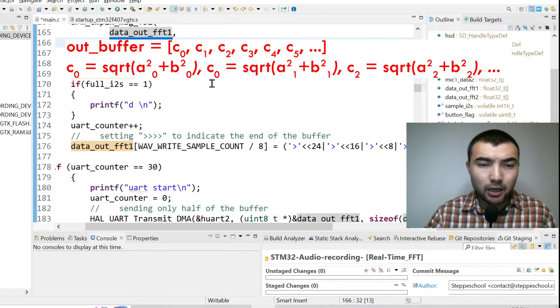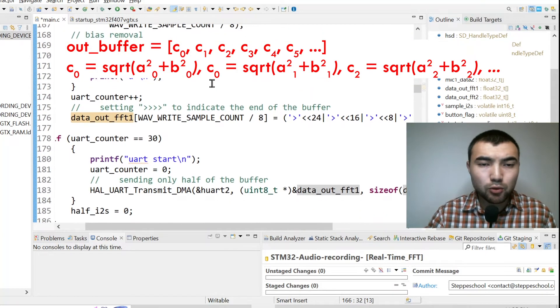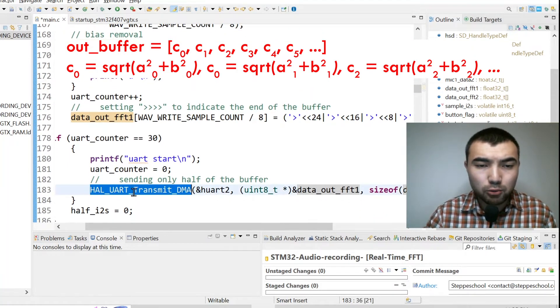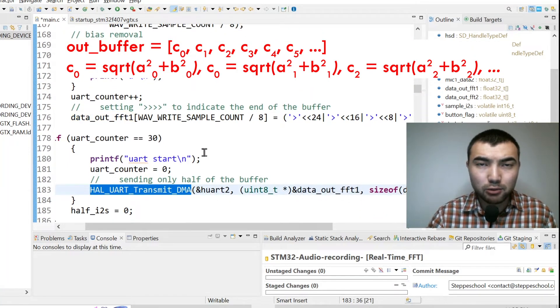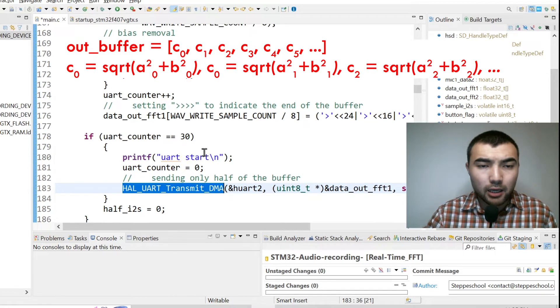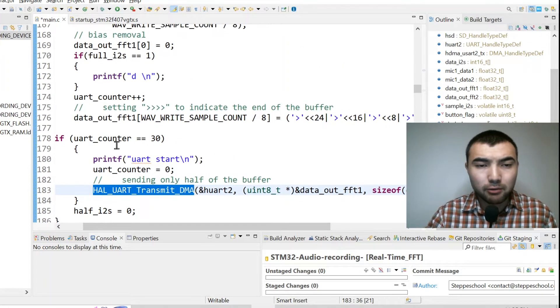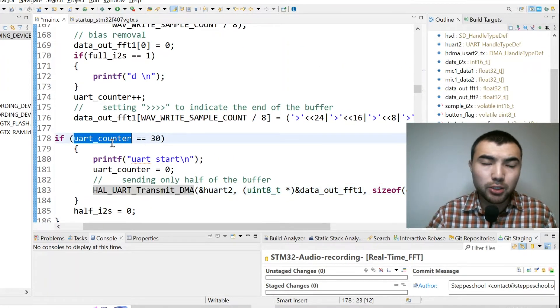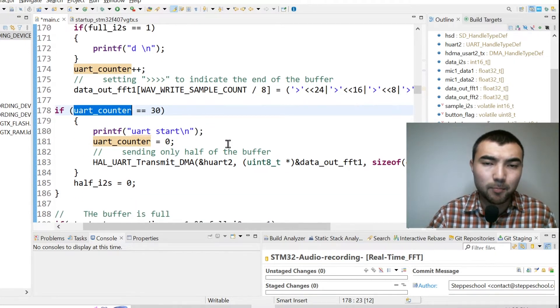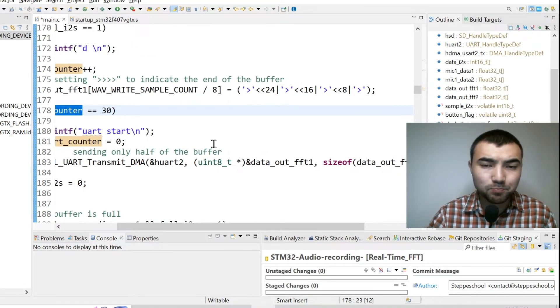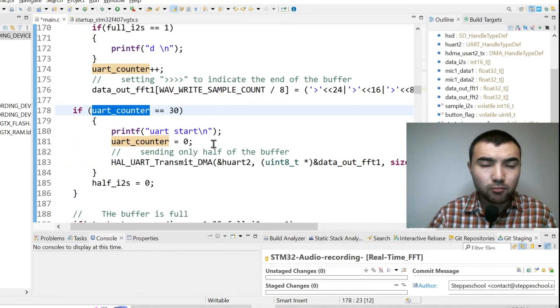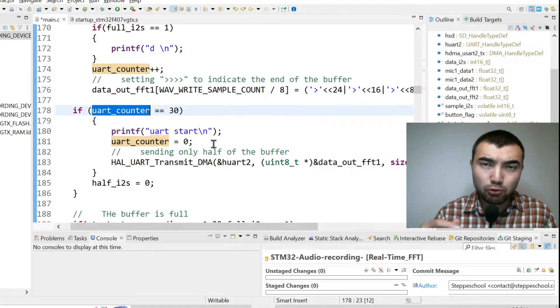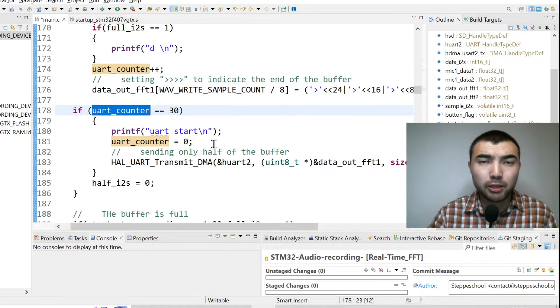Then I use UART to send this data to the computer. Not all the time, I have a counter, when it reaches a certain value I just send this data. And inside of the computer I have a Python script to plot the spectrogram in real time.